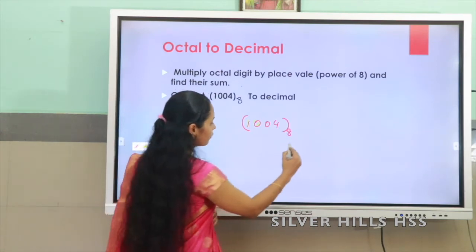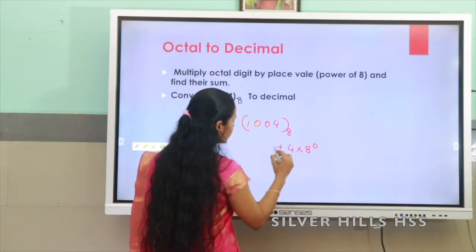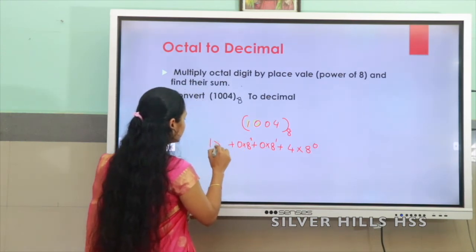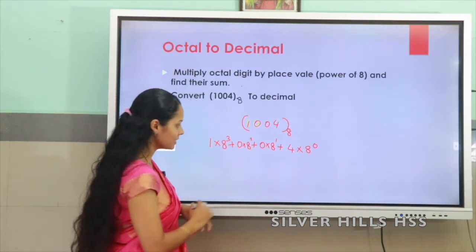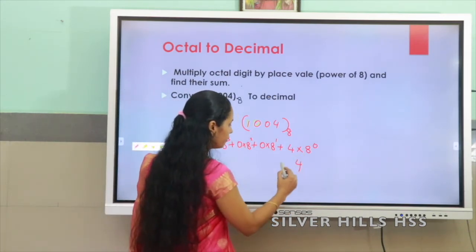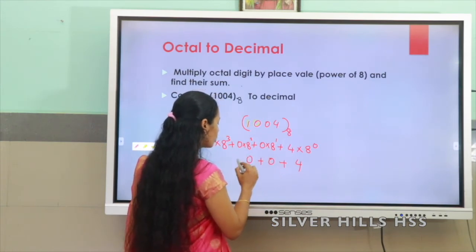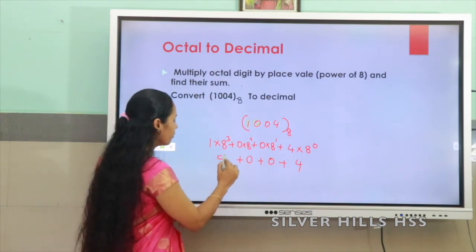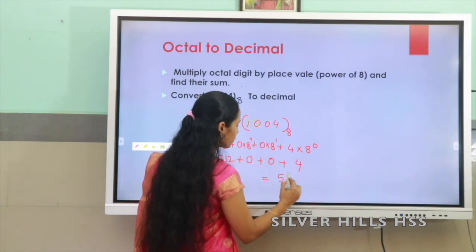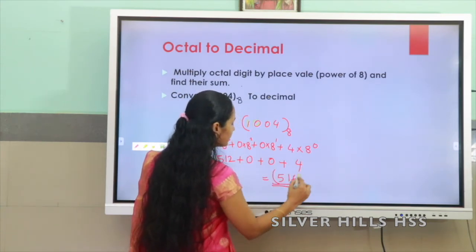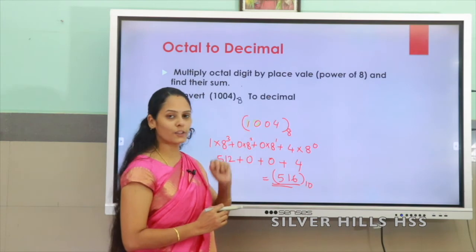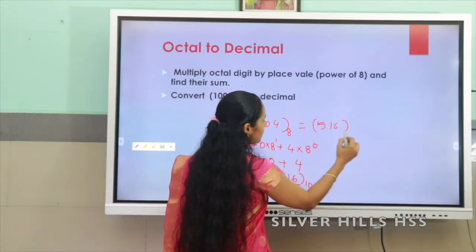For the octal number 1004 base 8, we write: 4 × 8⁰ + 0 × 8¹ + 0 × 8² + 1 × 8³. So 4 × 8⁰ = 4, the next two terms are 0, and 8³ = 512. After adding, 512 + 4 = 516 base 10. This is the decimal equivalent of the octal number 1004, which is 516 base 10.